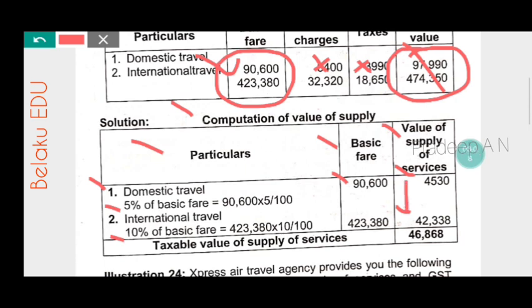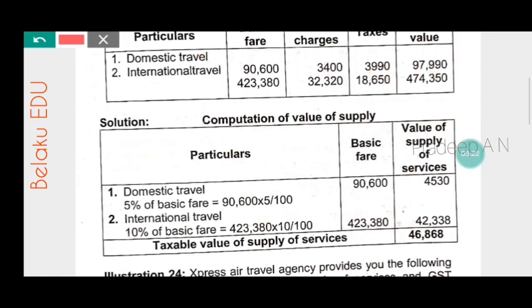The total of domestic and international travel value of supply: adding four thousand five hundred thirty and forty two thousand three hundred thirty eight gives forty six thousand eight hundred and sixty eight rupees. This is the taxable value of supply of services.